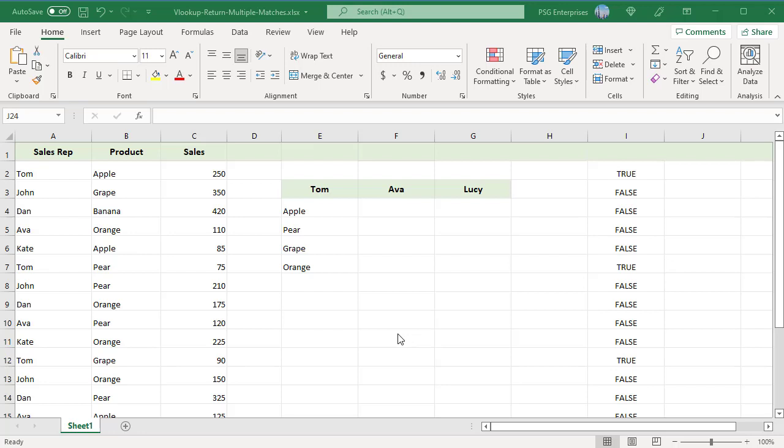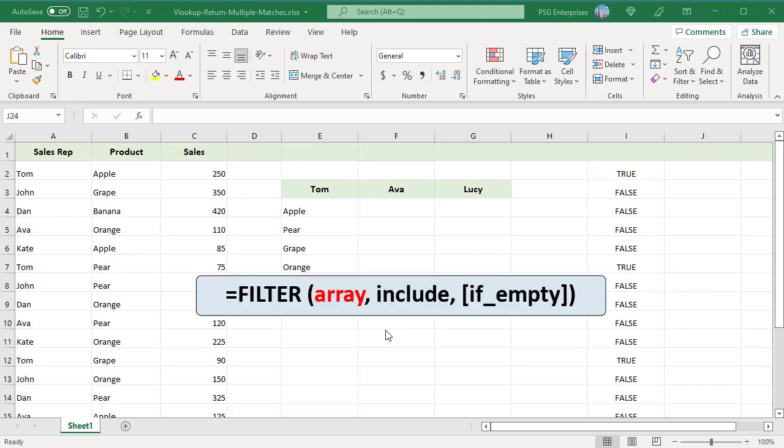The FILTER function filters a range of data based on supplied criteria. The result is an array of matching values from the original range. Here is the syntax.